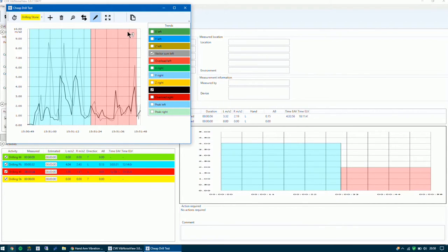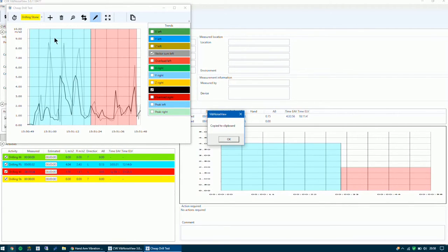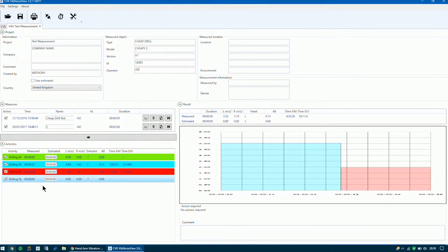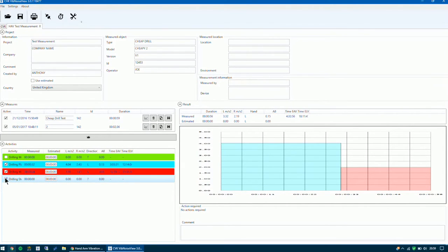A nice feature in this software is that you can copy this graph to your clipboard, which enables you to paste it into Microsoft Word. I'm going to close that window now. I'm going to turn off the top measurement — the drilling of the wood — I'll untick that, and untick the last one for the drilling of the stone. You can move that column if you need.